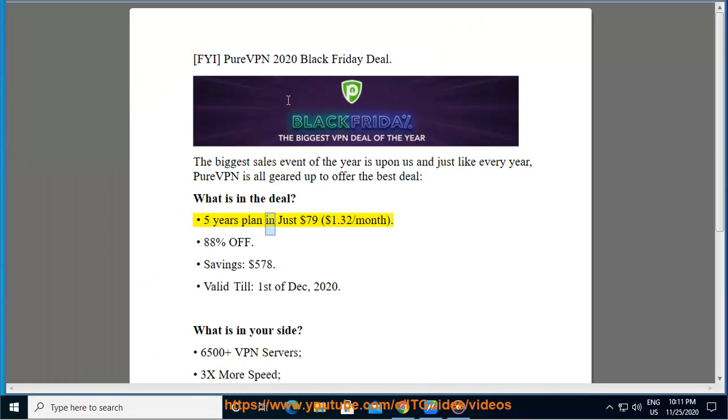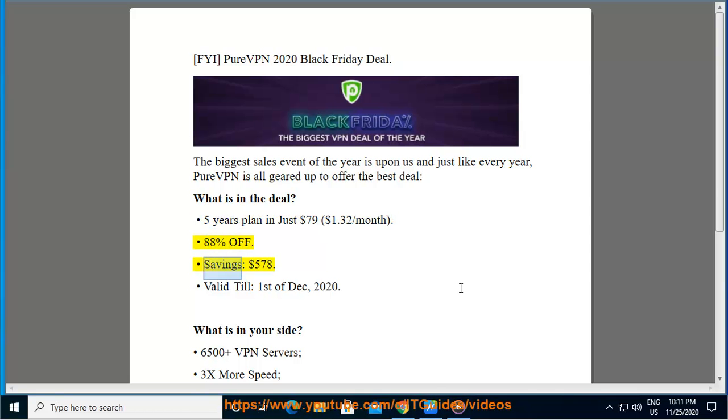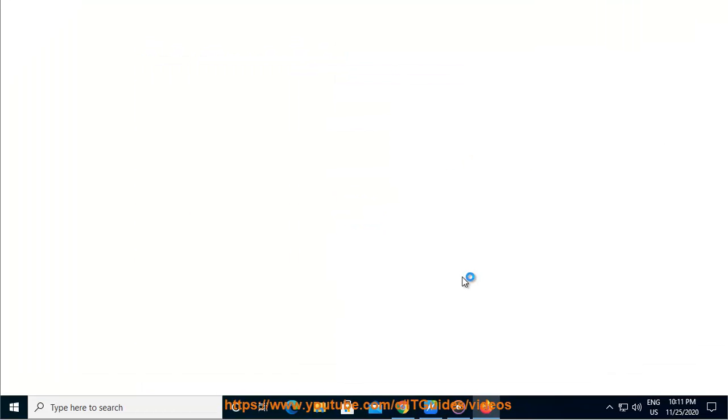Five years plan in just $79, $1.32 per month. 88% off. Savings, $578. Valid till first of December, 2020.